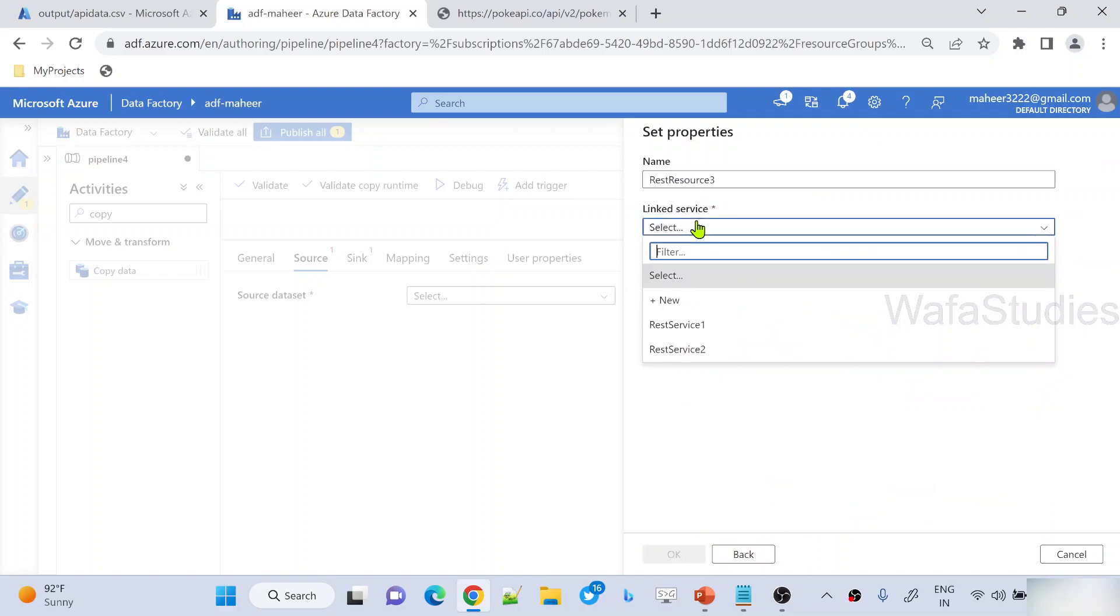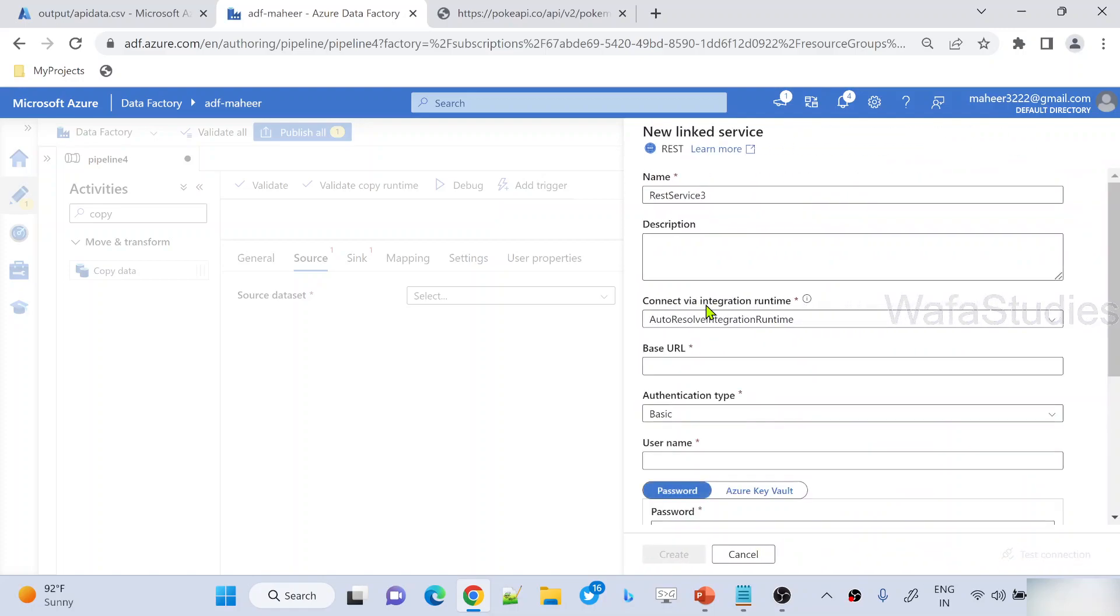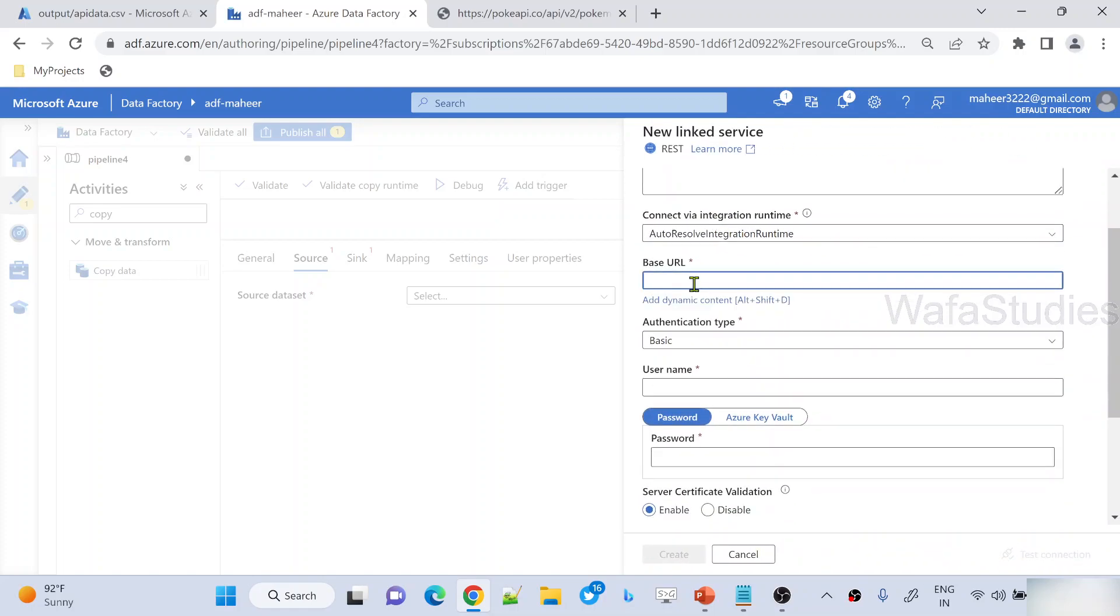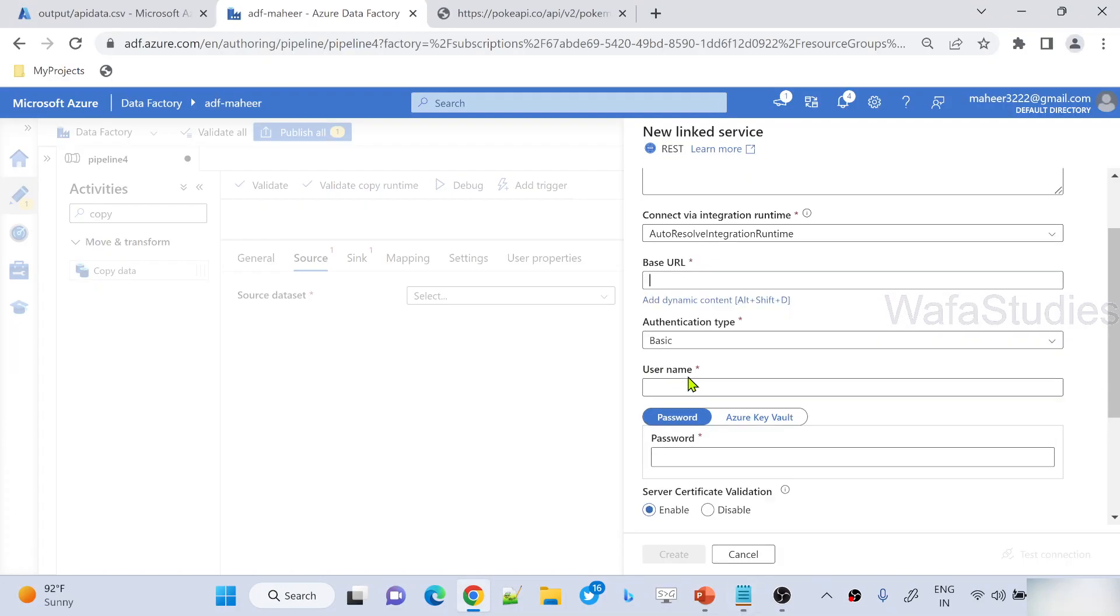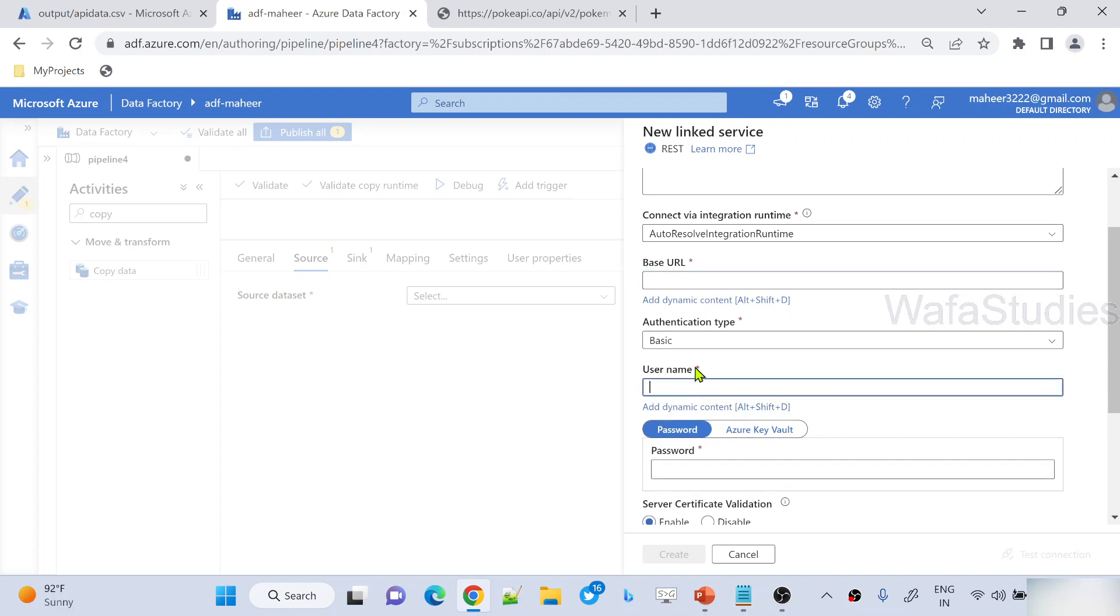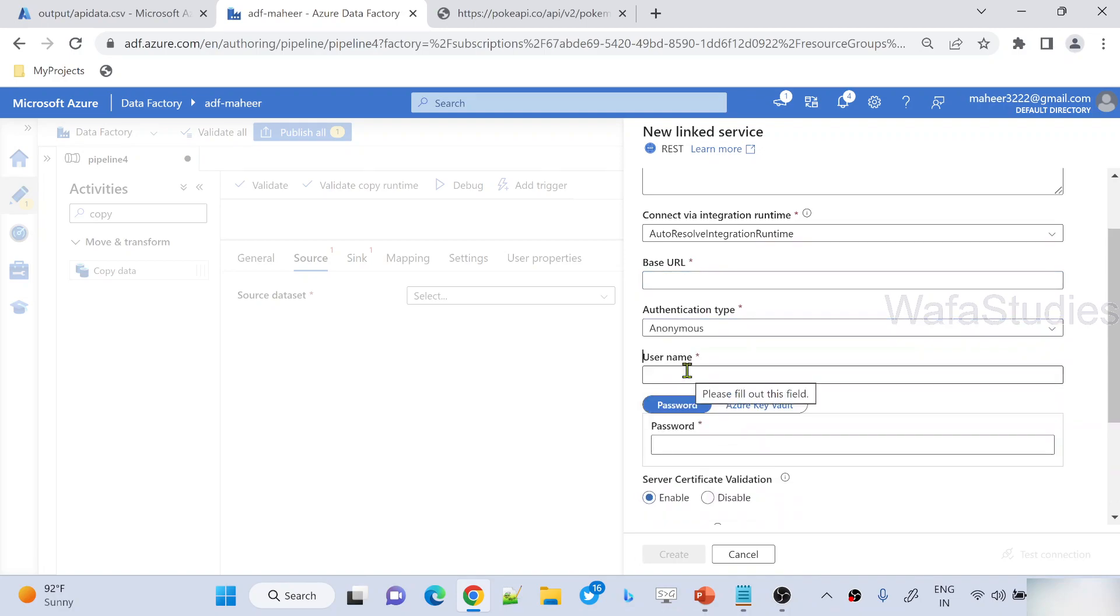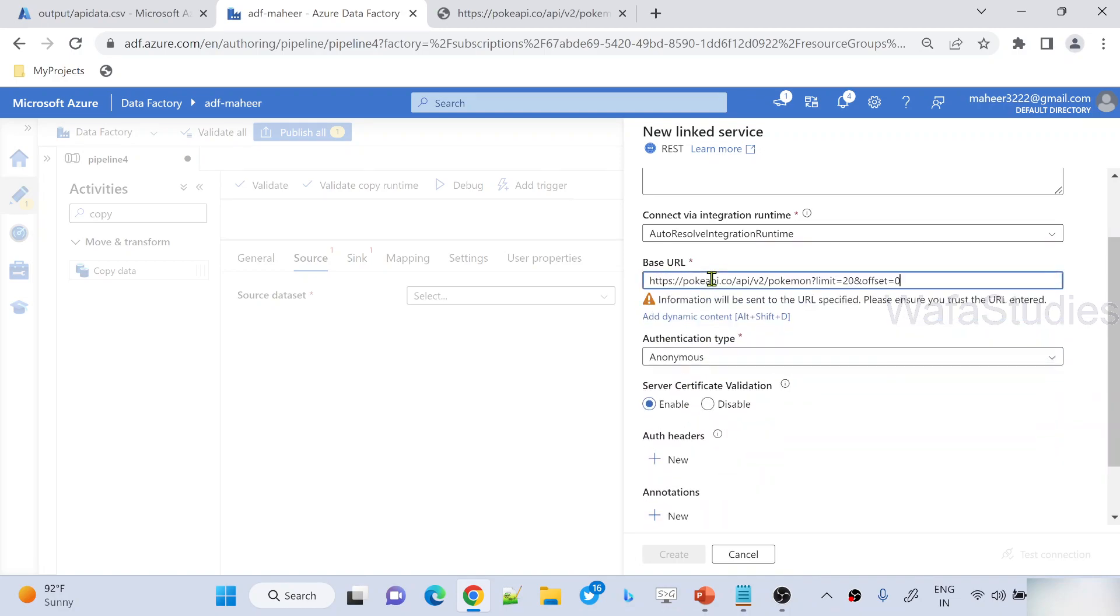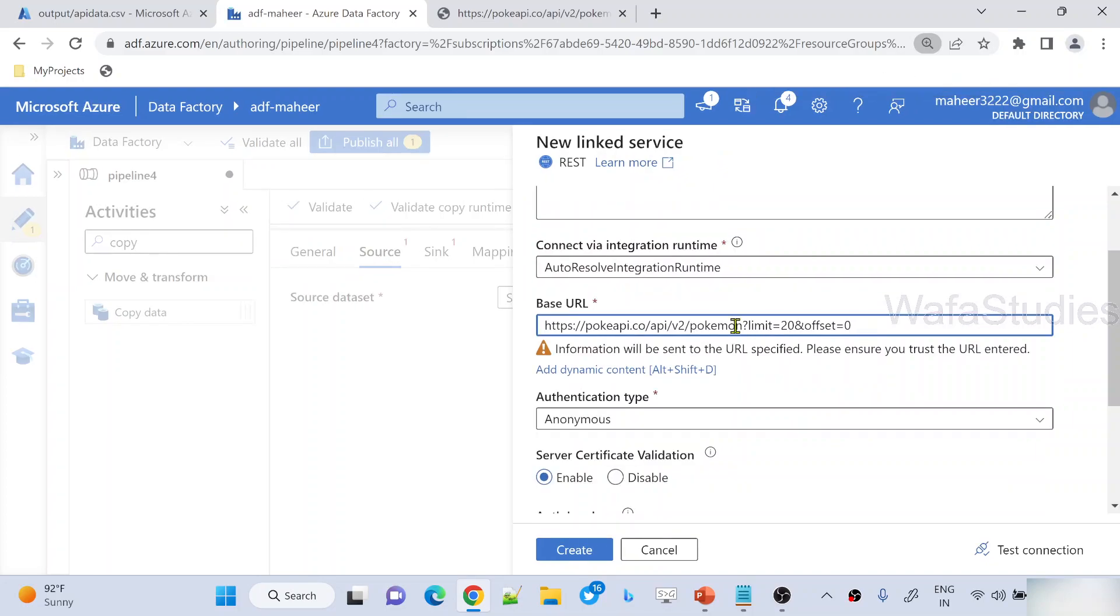Here, let me create a new linked service for my API. The base URL is the important thing. If you see here, this is the entire URL. Let me copy this. Let me change the authentication to anonymous. Let's use this base URL completely. If you closely observe here, you can see what I'm doing. I'm hard coding everything.